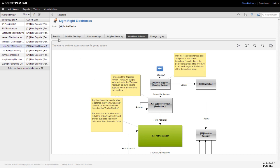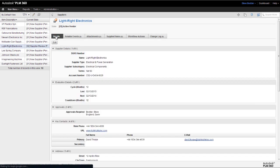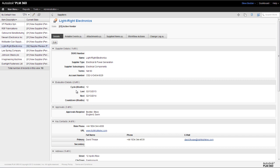And what this also does is sets a timer in motion, as we can see here, so that in 12 months time we will be automatically informed that this supplier needs to be re-evaluated. It will become a task in our outstanding work area and we'll also be informed by email.